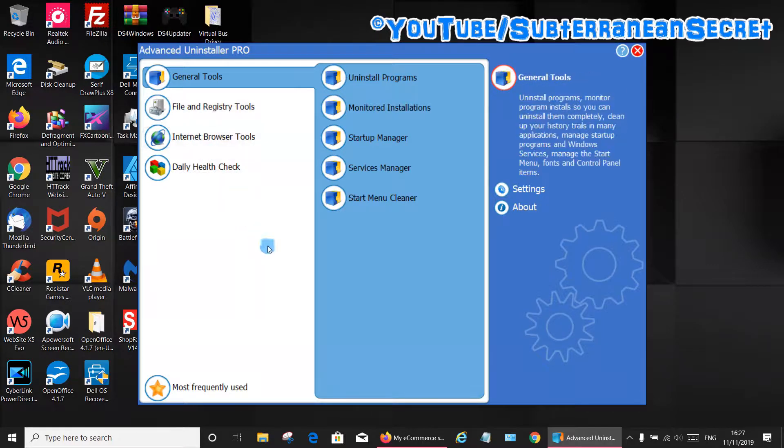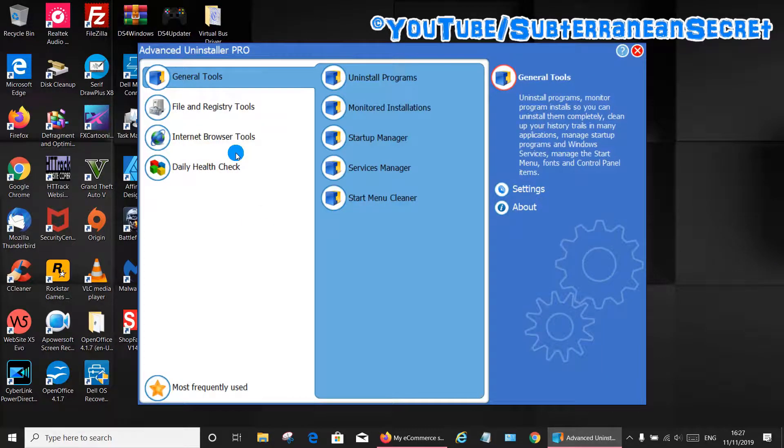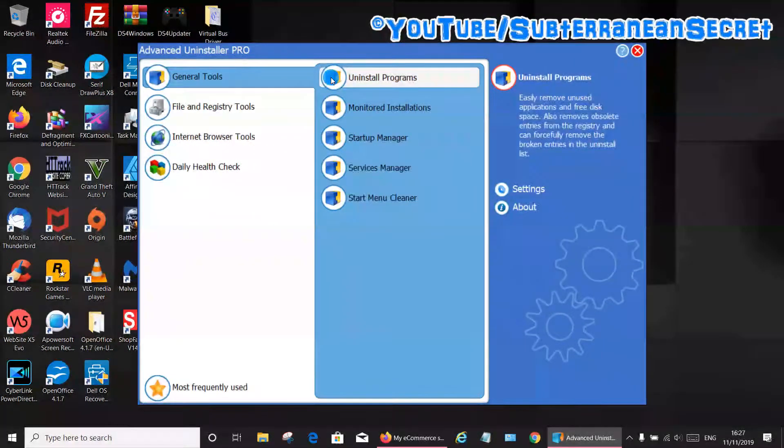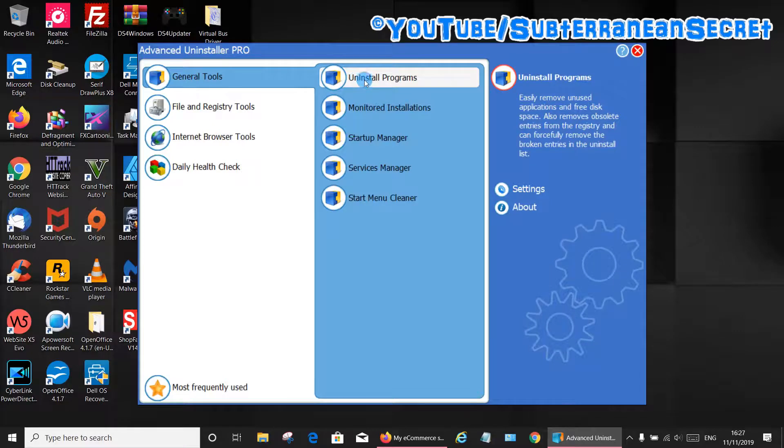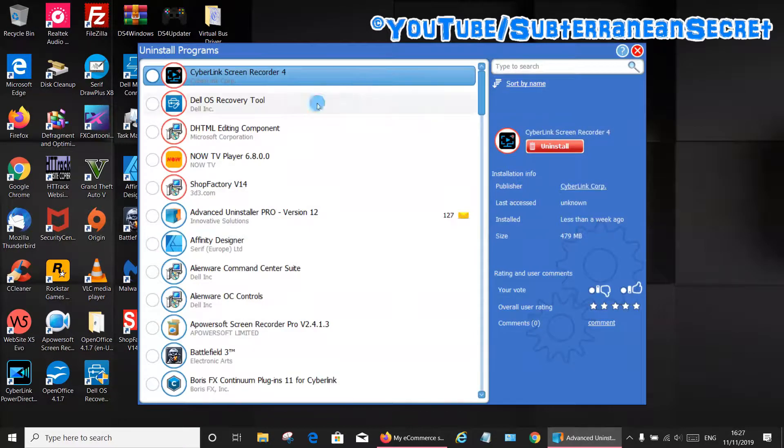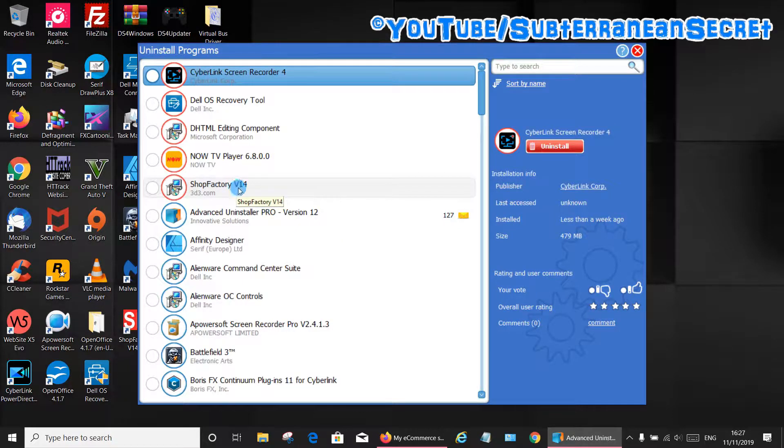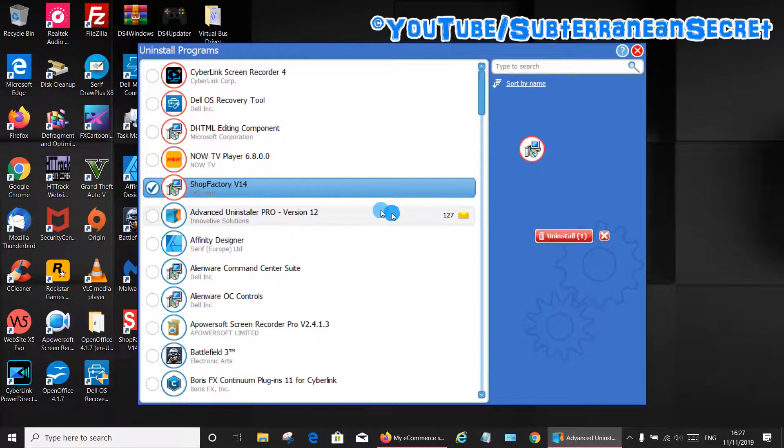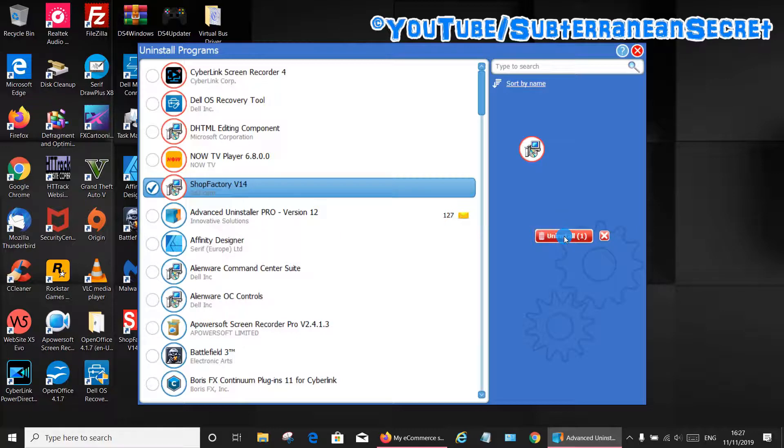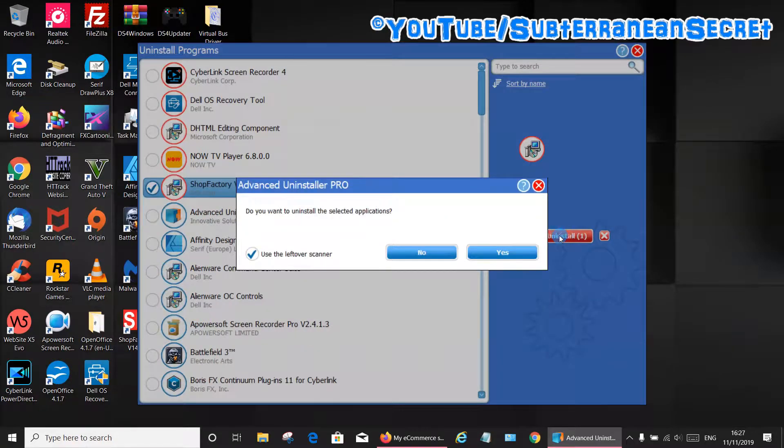...just open up Advanced Uninstaller Pro and on the general tab click on uninstall programs. Then from the list you want to find ShopFactory version 14.